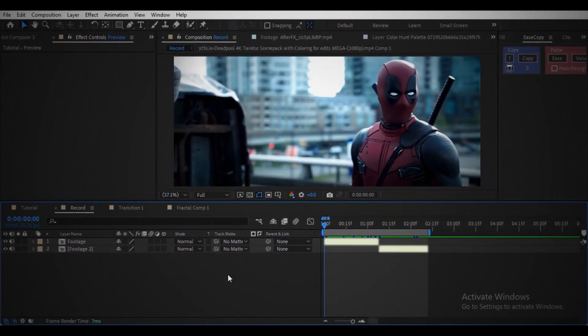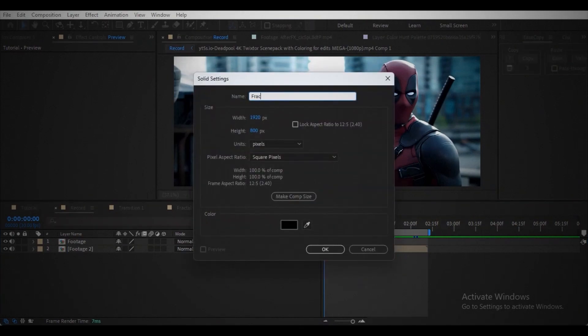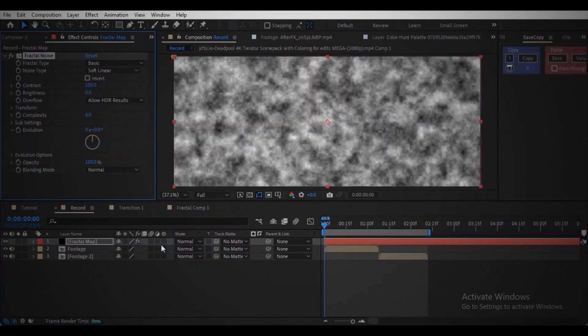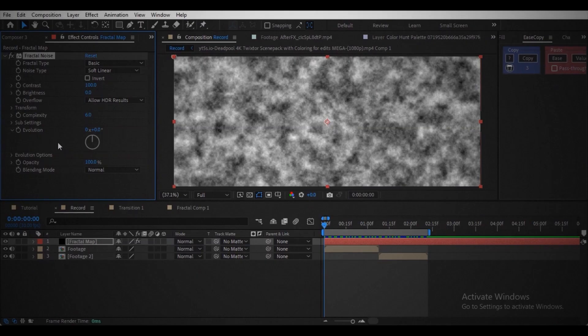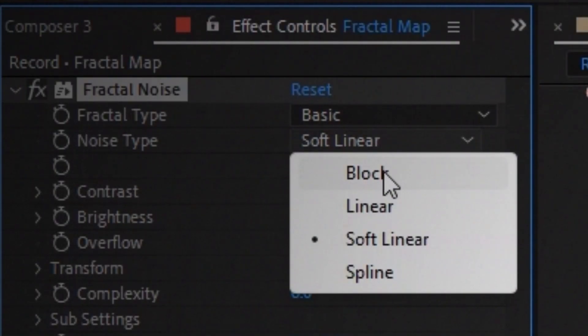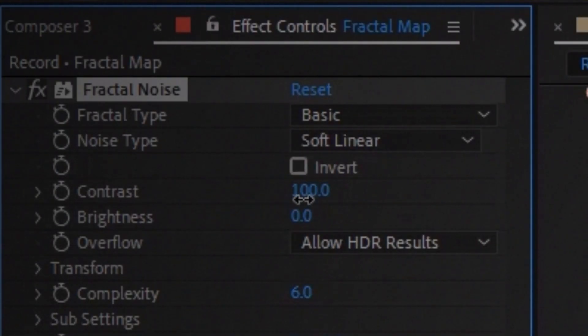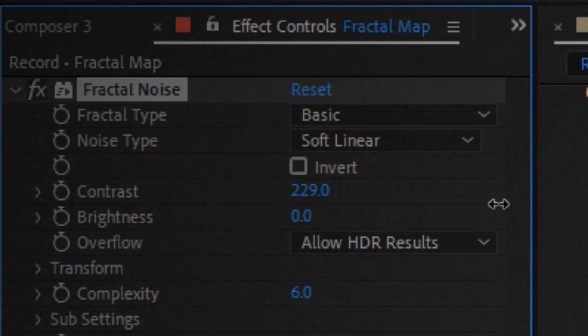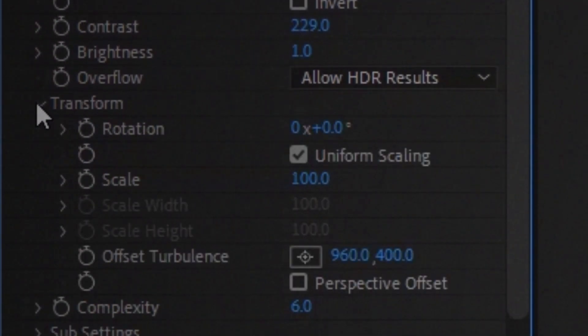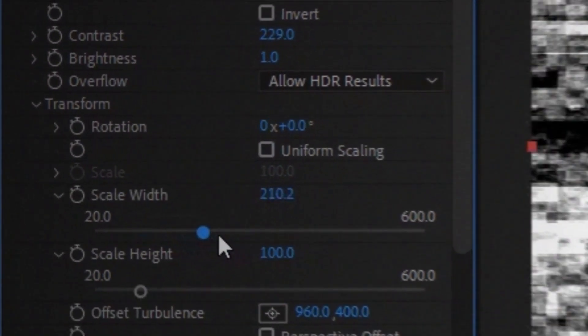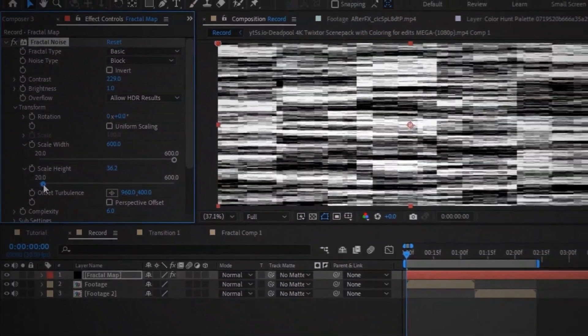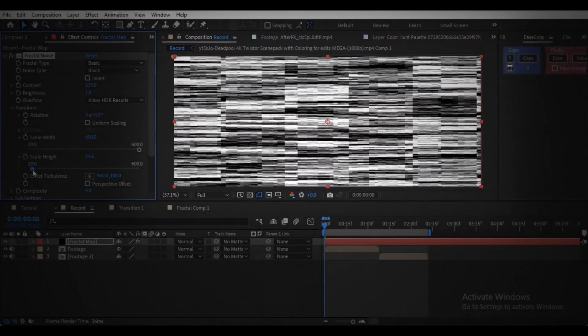Arrange your footage like this. Create a solid layer, name it fractal map. Add fractal noise effect and change noise type to block. Increase the contrast. Open the transform, uncheck the uniform scaling, increase the width and decrease the height and you will get something like this.